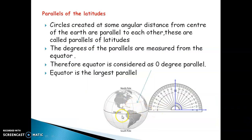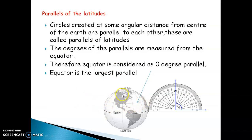You can see the equator here. Just as we use a protractor in geometry or maths class, this is how we calculate various latitudes or degrees on the Earth. Circles created at some angular distance from the center of the Earth are parallel to each other — these are called Parallels of Latitudes. Parallel lines are lines which do not meet or intersect each other. The lines on the Earth do not intersect, therefore they are called Parallels of Latitudes — in simple language, the horizontal lines on the Earth.